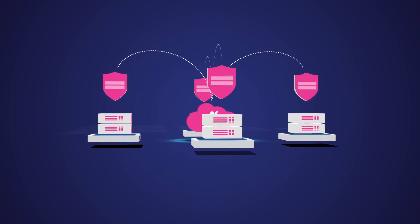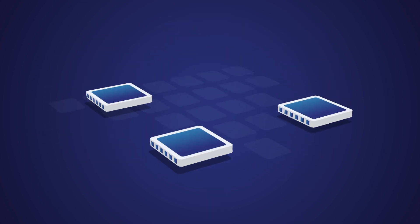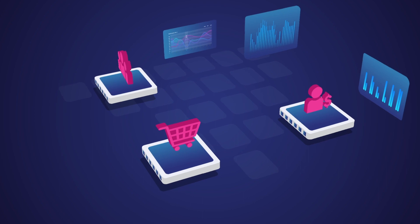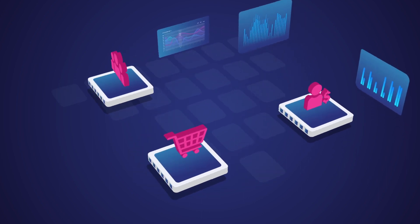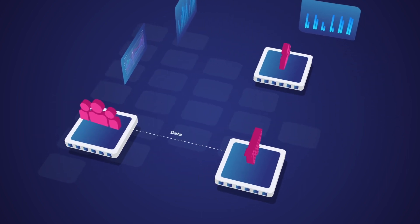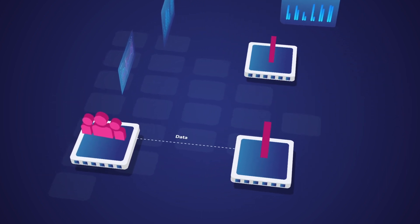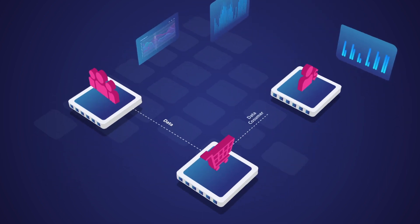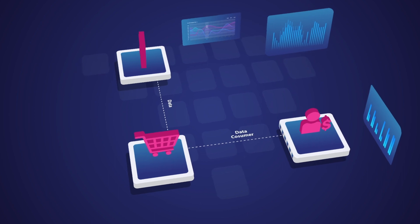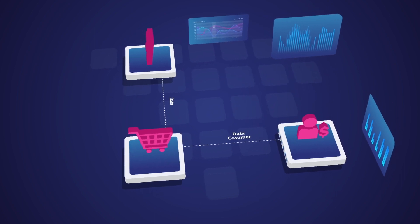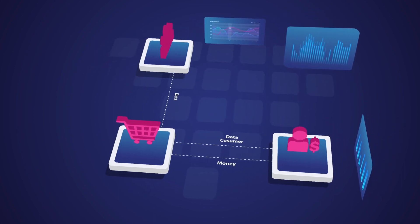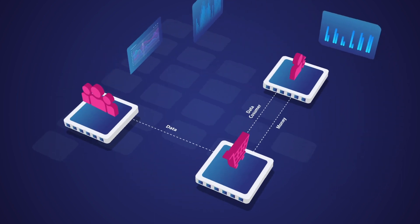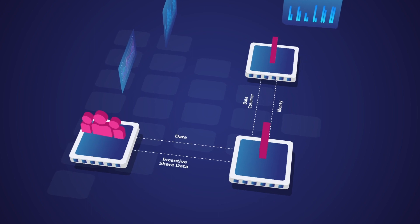Alink data marketplace provides a venue where data can be bought, sold, and traded. The marketplace acts as an intermediary between data providers and data consumers, allowing them to find each other and transact in a secure and efficient manner.